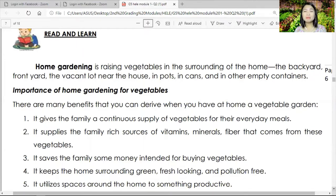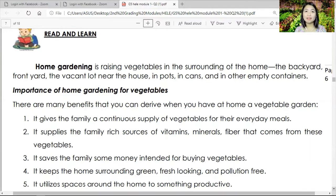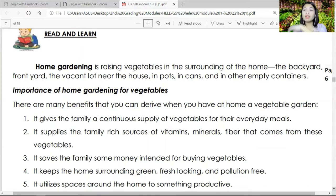If you say 'We don't have a big farm, ma'am, I cannot do gardening' — no. For home gardening, you can use recycled materials like big cans. You can plant vegetables or flowers in them.